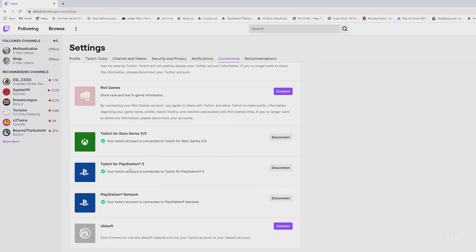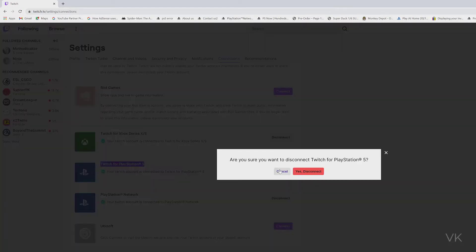So this is the easiest way you can disconnect it. I am going to unlink it — Twitch for PlayStation 5 — disconnect it.